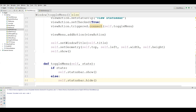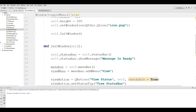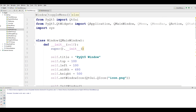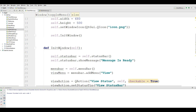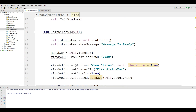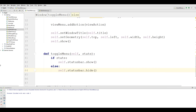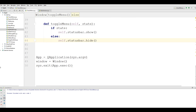This was our simple code. You can see we have some imports: QApplication, QIcon, QWidget, QMainWindow, QMenuBar, QAction. We also have a Window class where we set the title, position, width, height, and icon. In the init function we have a status bar with a message, a menu bar, and a toggle_menu function. At the end we have our application main loop.